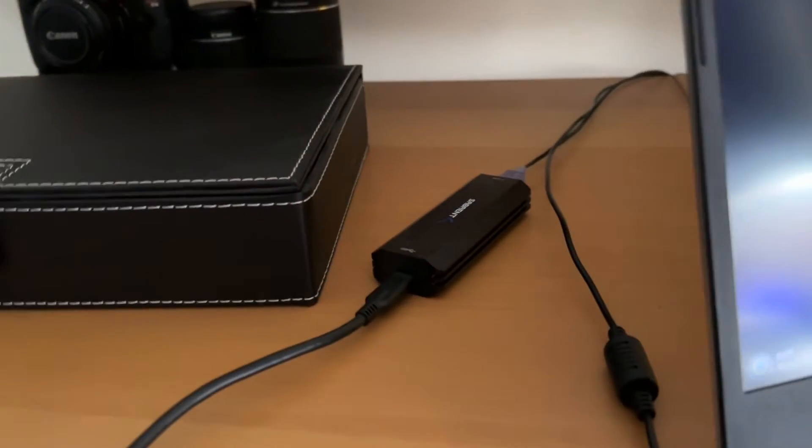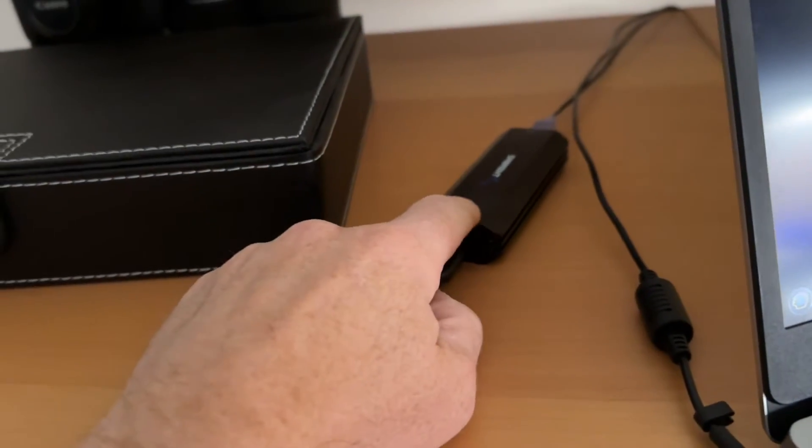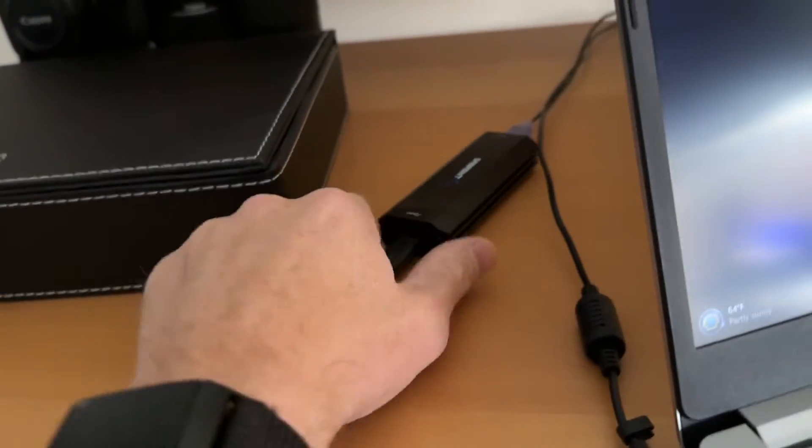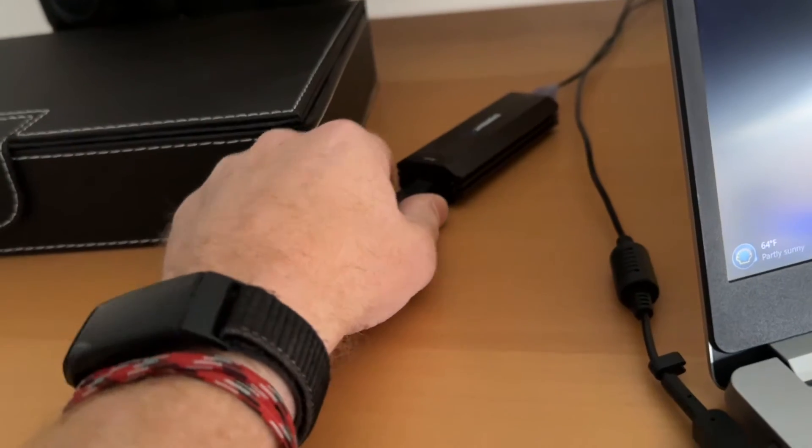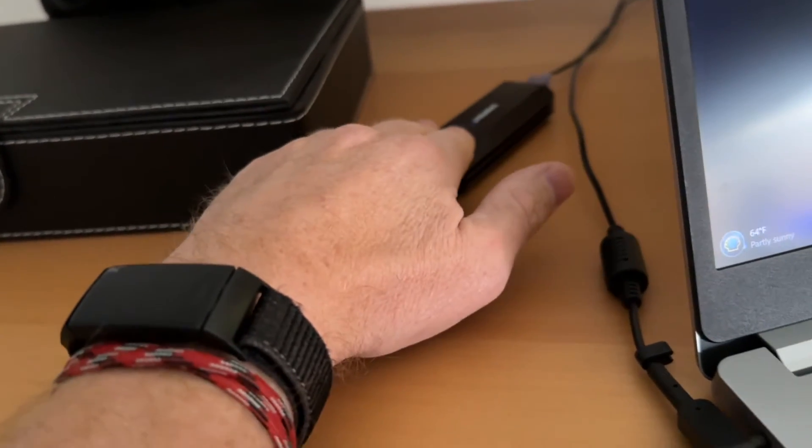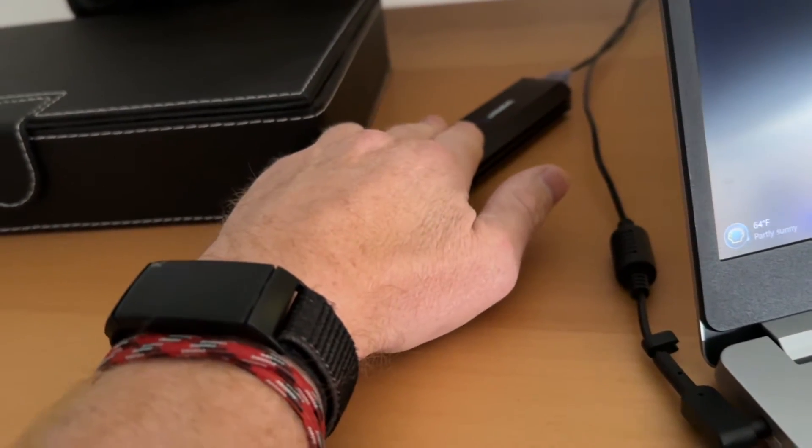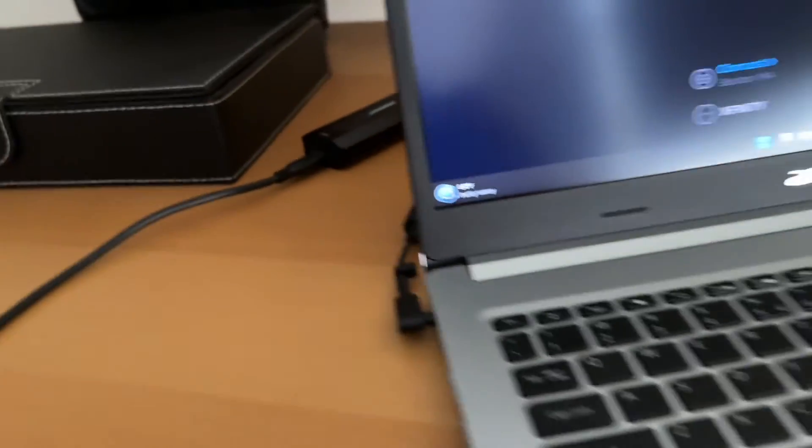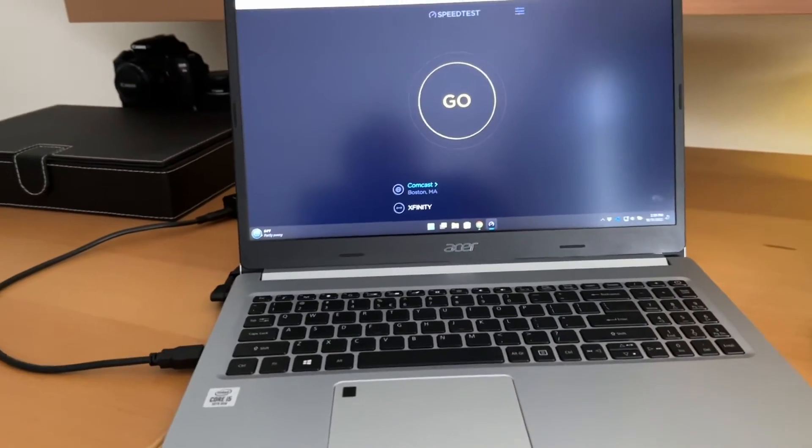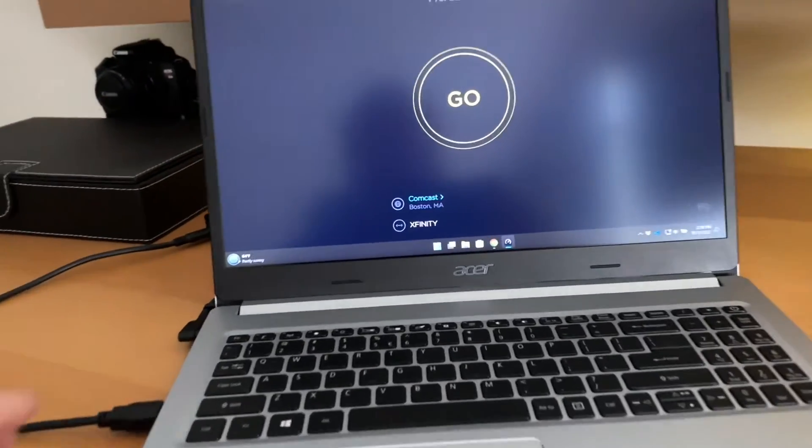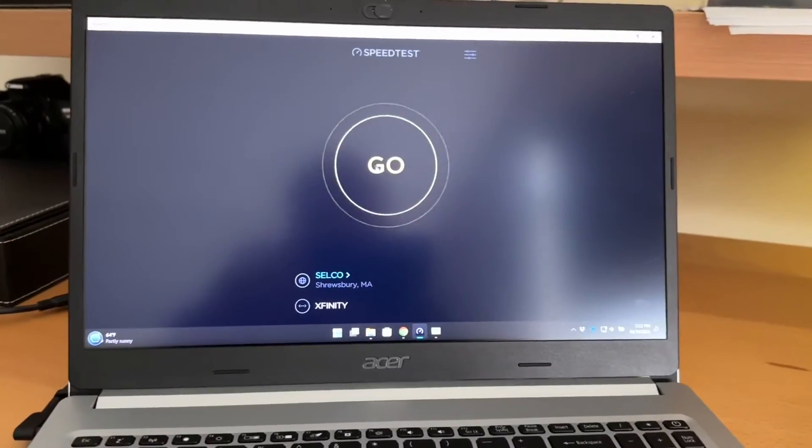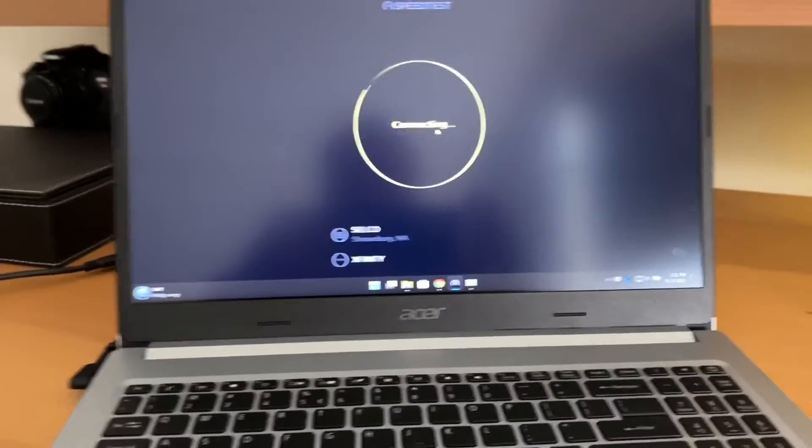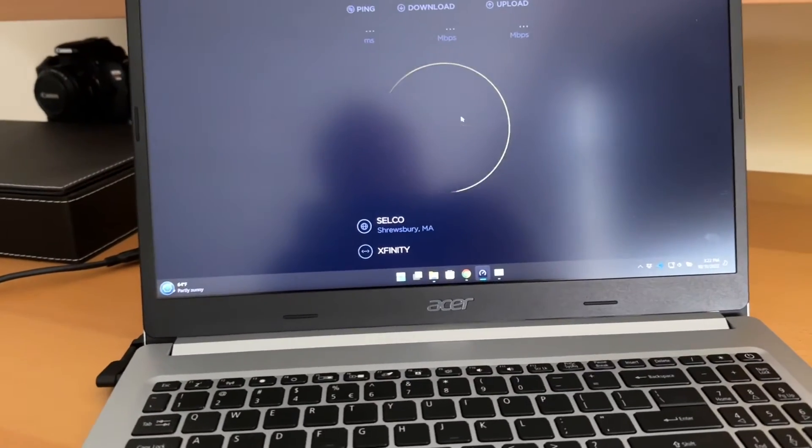On this laptop I'm using a 2.5 and 5 gig Sabrent USB 3 adapter. The laptop is connected at 2.5 gig right now into a switch. We're going to run the speed test. Okay, we're doing the wired speed test now. Let's see what we get.